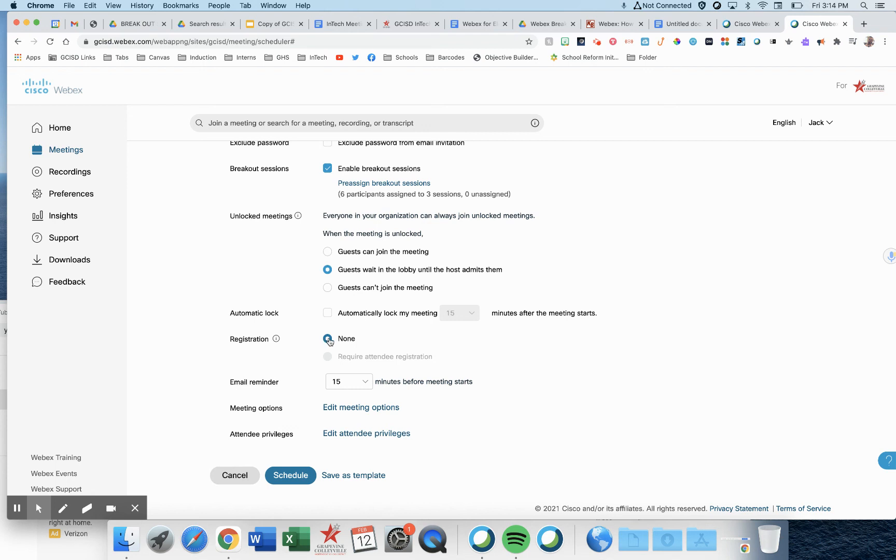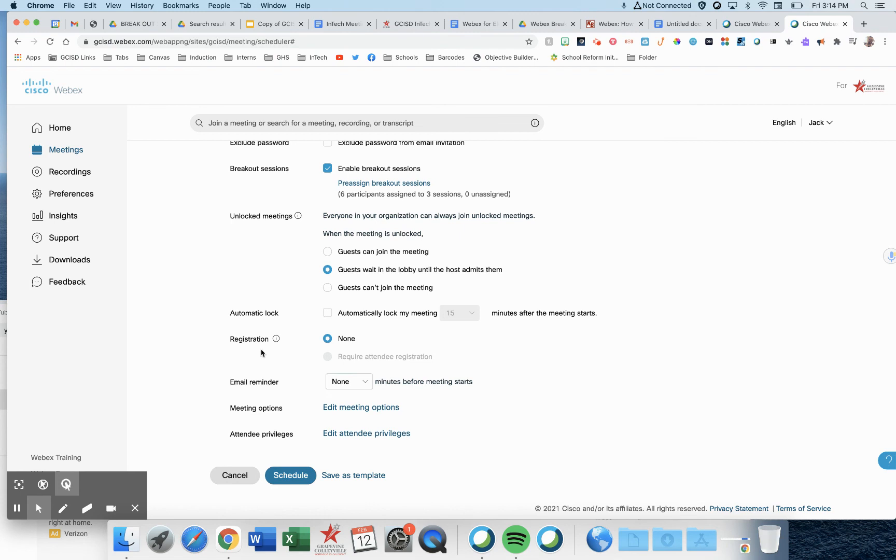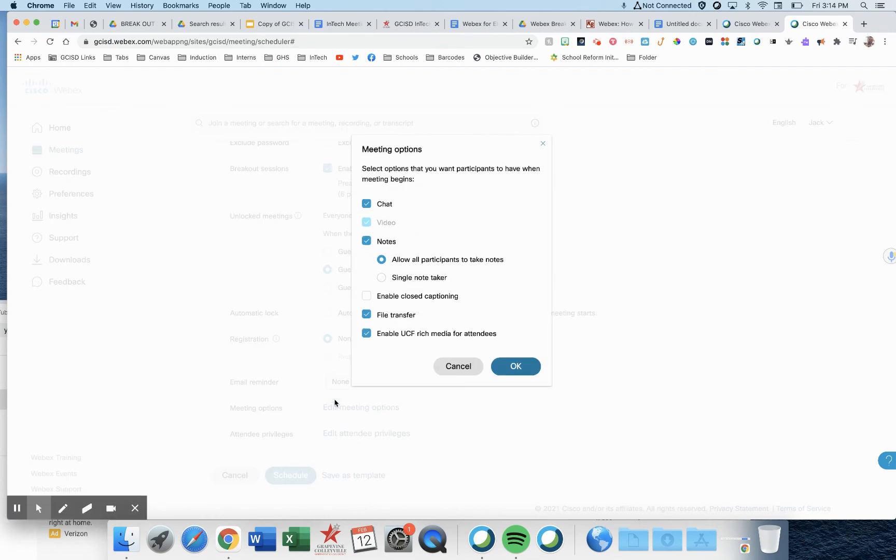Registration, make sure is none. Email reminder, I turn it off. A couple more things to consider: meeting options, edit meeting options.